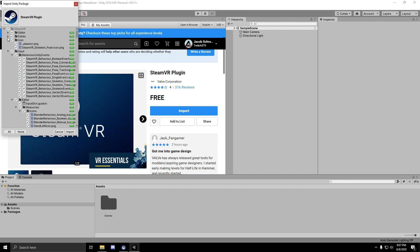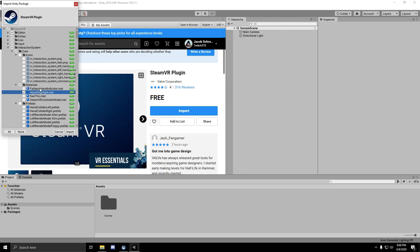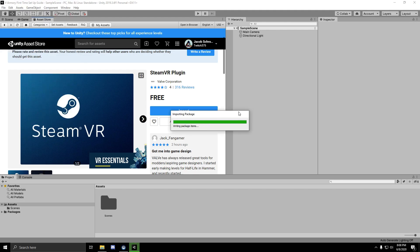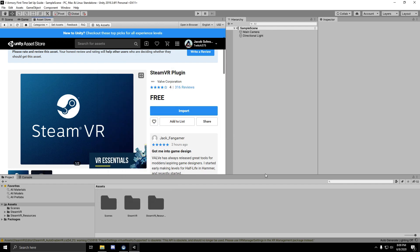vArmory does not use the interaction system from SteamVR, so you can uncheck that to not import it. However, to create highlights, it does use the hover highlight material and the silhouette shader. Click import. Once SteamVR finishes importing, you'll get this little settings window. You can just click accept all. You now have SteamVR imported into the project.